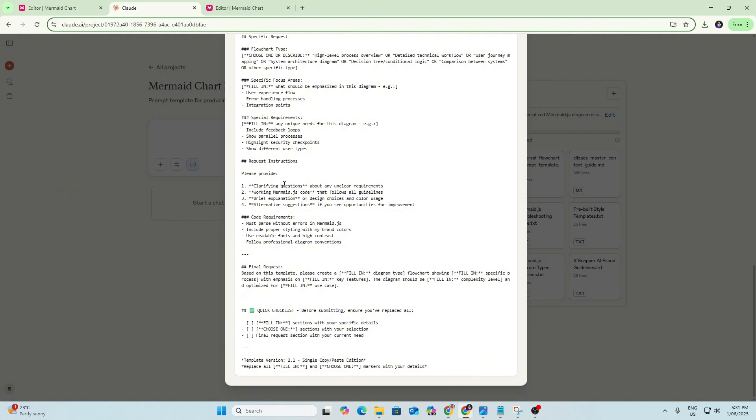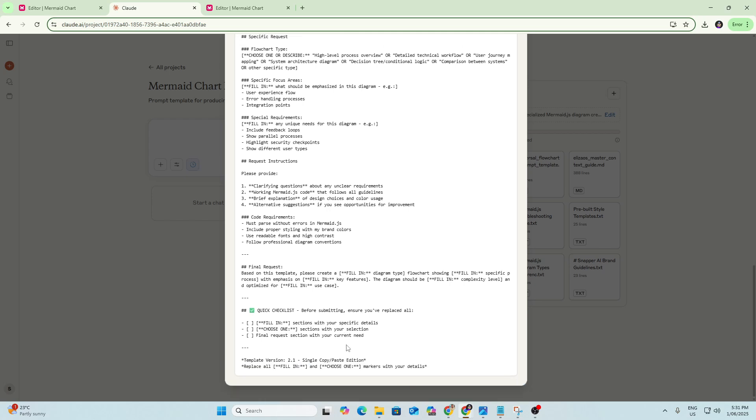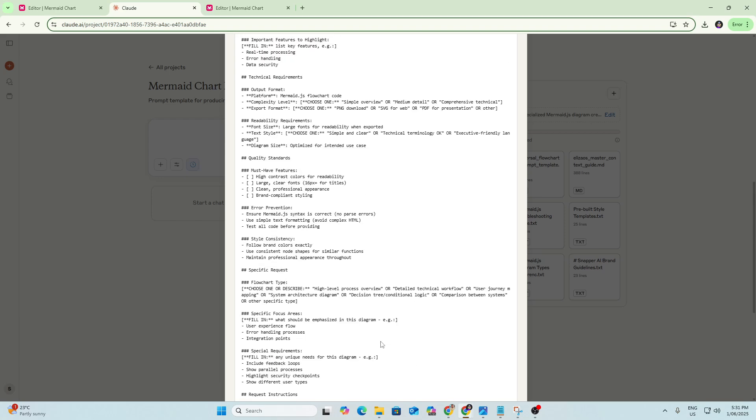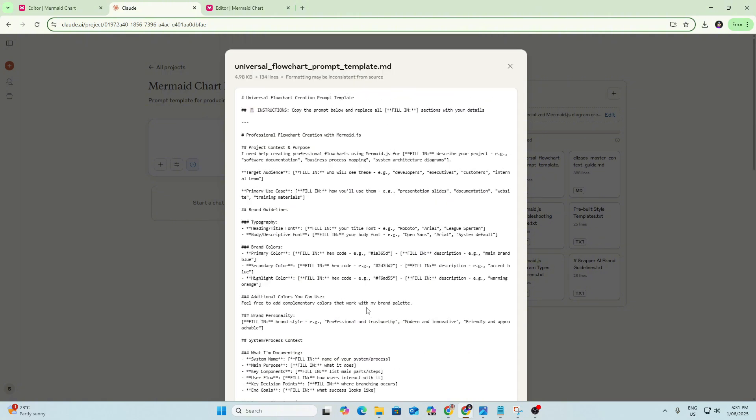This now being in project knowledge means that Claude can reference this every time you give it a prompt. But obviously we don't really want to have to copy and paste this entire prompt every time we want to start a new project because there is a lot of detail here and it's a bit annoying to have to go through and find out which specific parts of this prompt you need to update for each project.